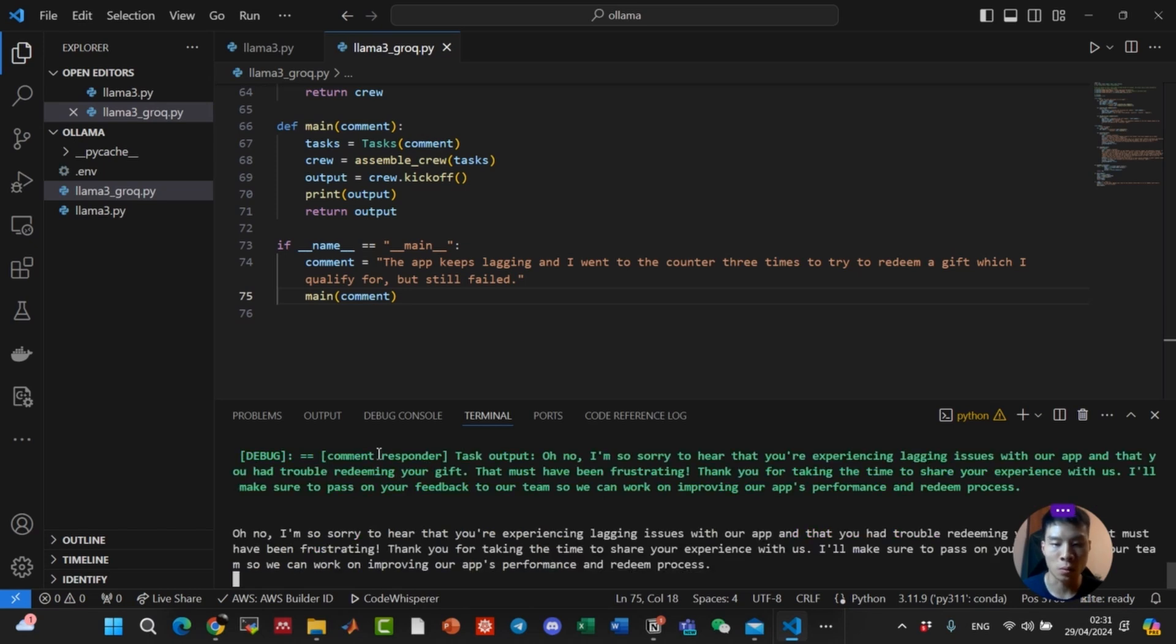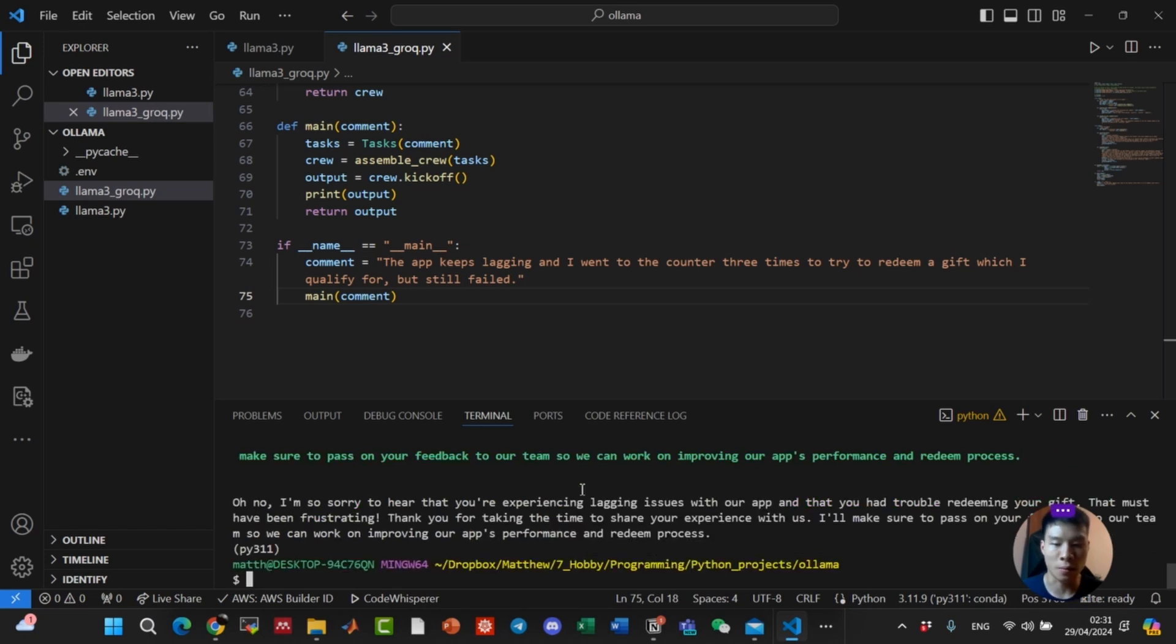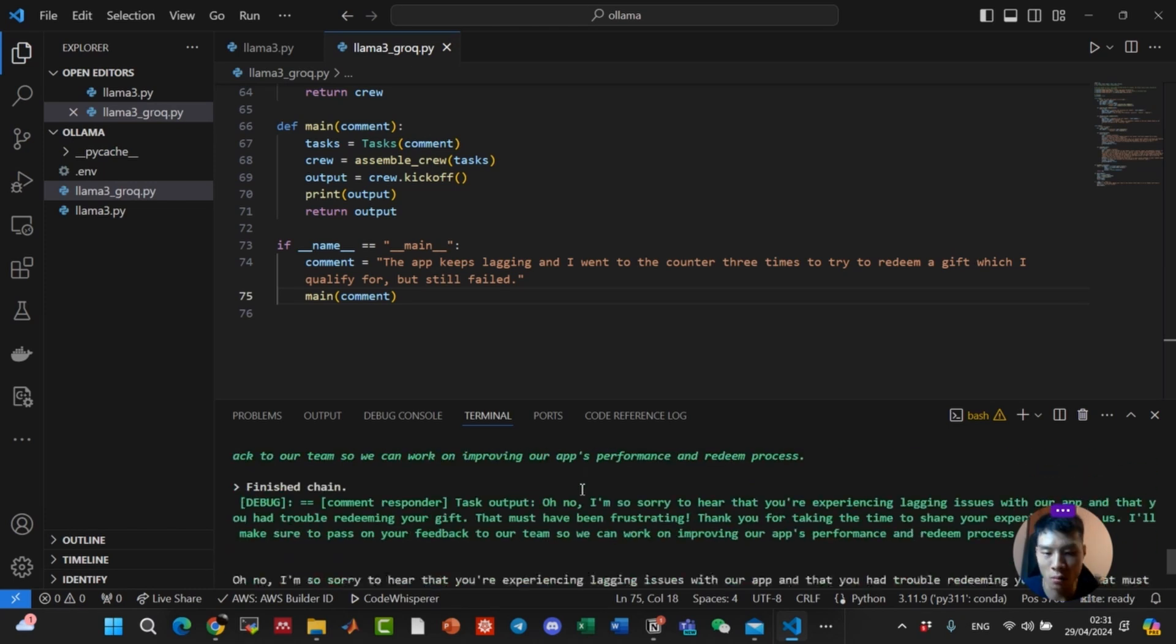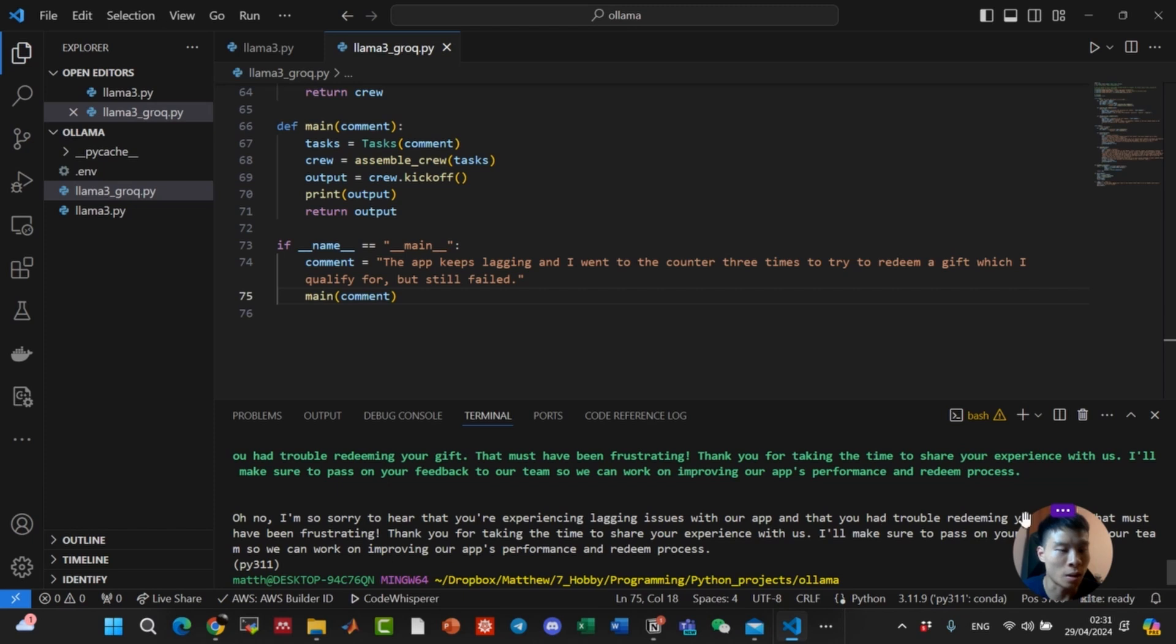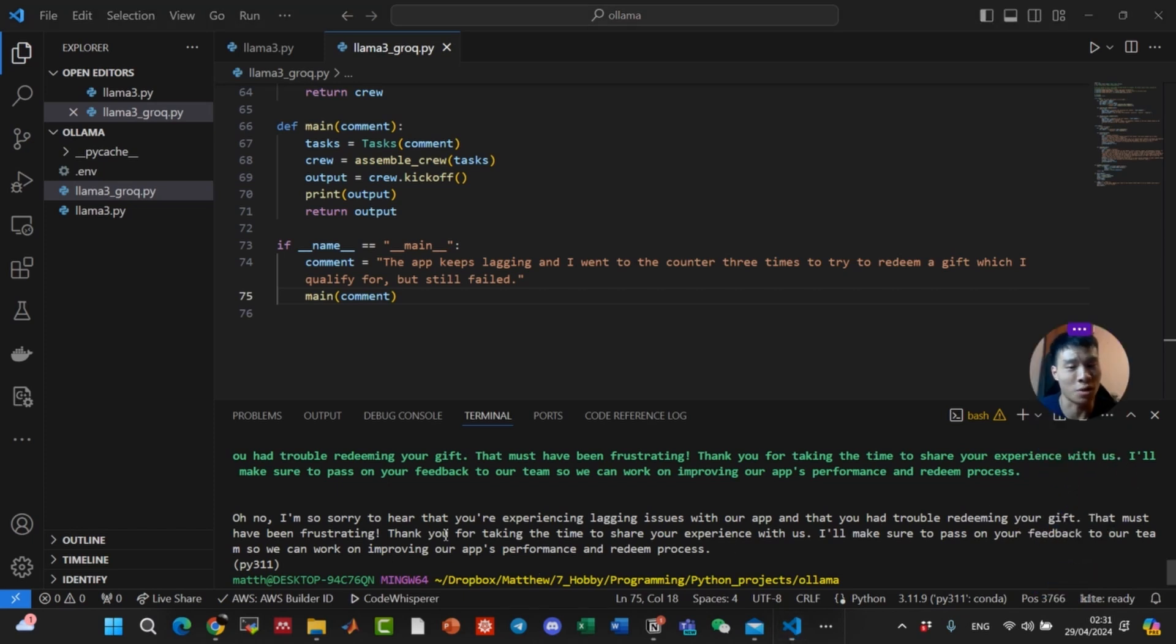So you can see now, we have the response. It was less than probably 10 seconds. Let's quickly look at the response that it gave us. Oh no, I'm so sorry to hear that. You're experiencing lagging issues with our app, and that you had trouble redeeming your gift. That must have been frustrating.